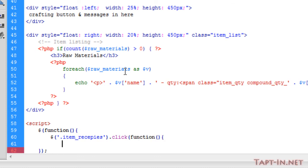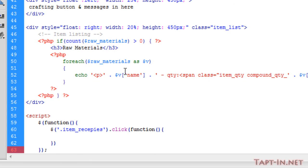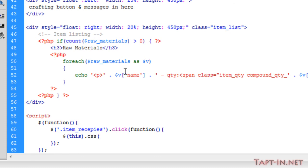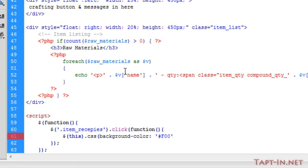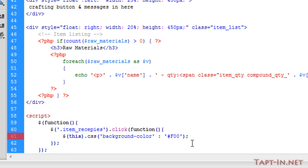In that function we're going to say this.css background-color and give it a color of red for now to see if that works, because I really can't remember how to use the CSS part of this.